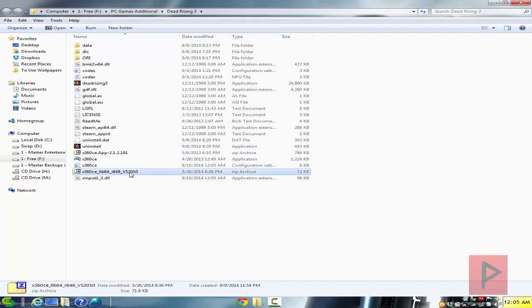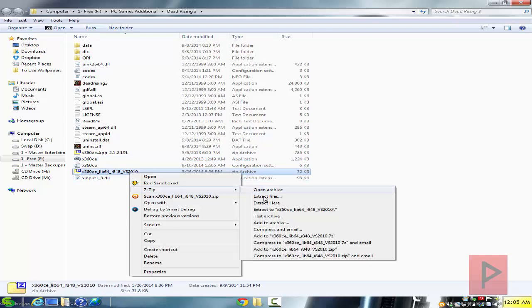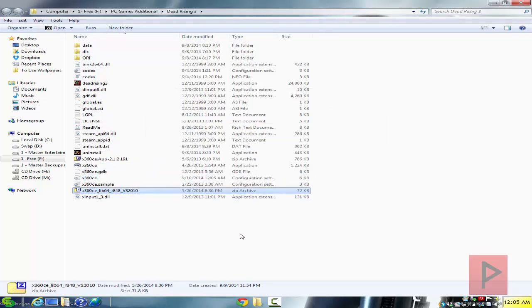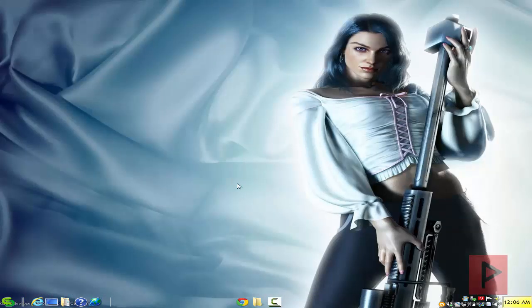Next we need to extract the x64 files. Let's go ahead and extract here — overwrite all. And that's it. Now what you need to do is literally start your Dead Rising 3 game and it will automatically detect your game controller, and you can go ahead and bash zombies and have a lot of good time. Let's jump straight into that gameplay footage tutorial.